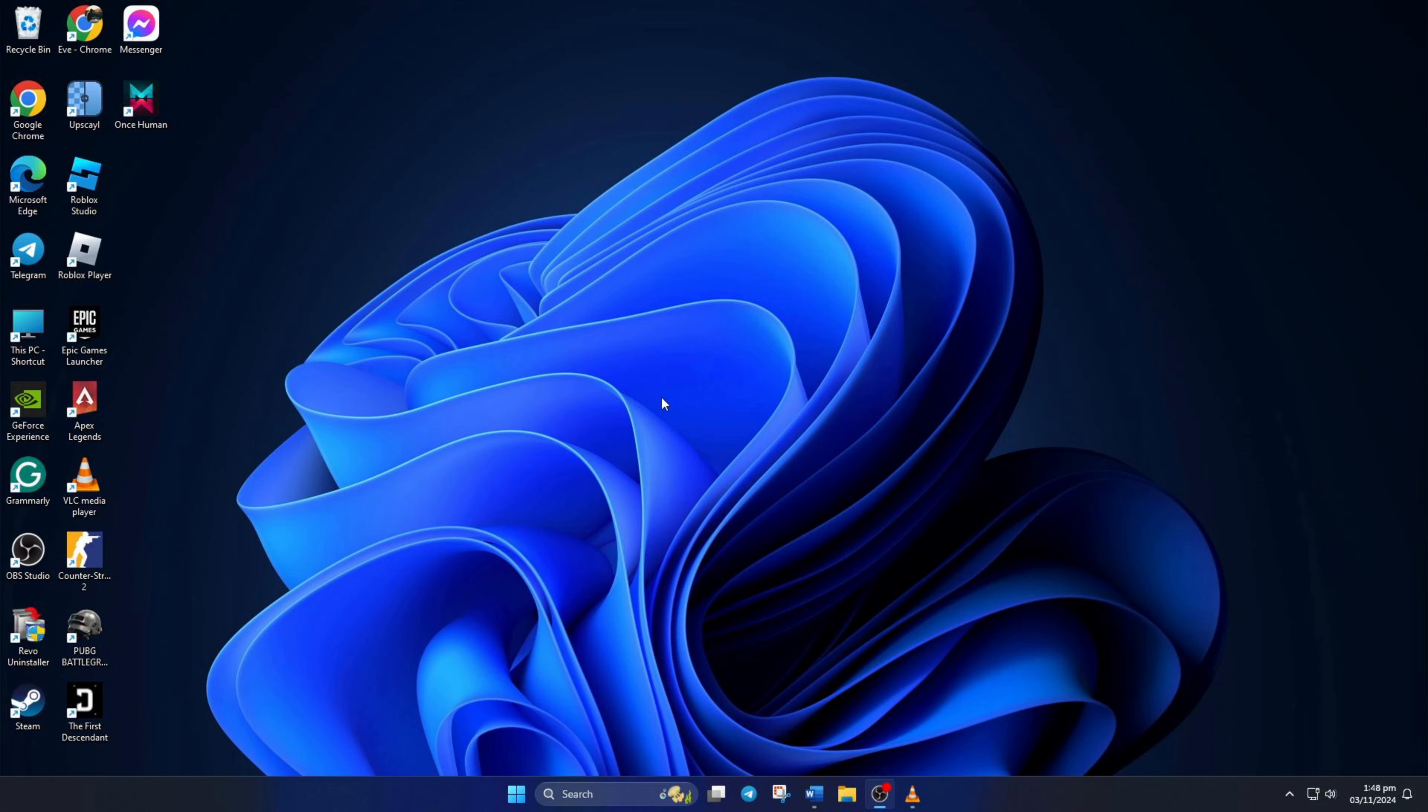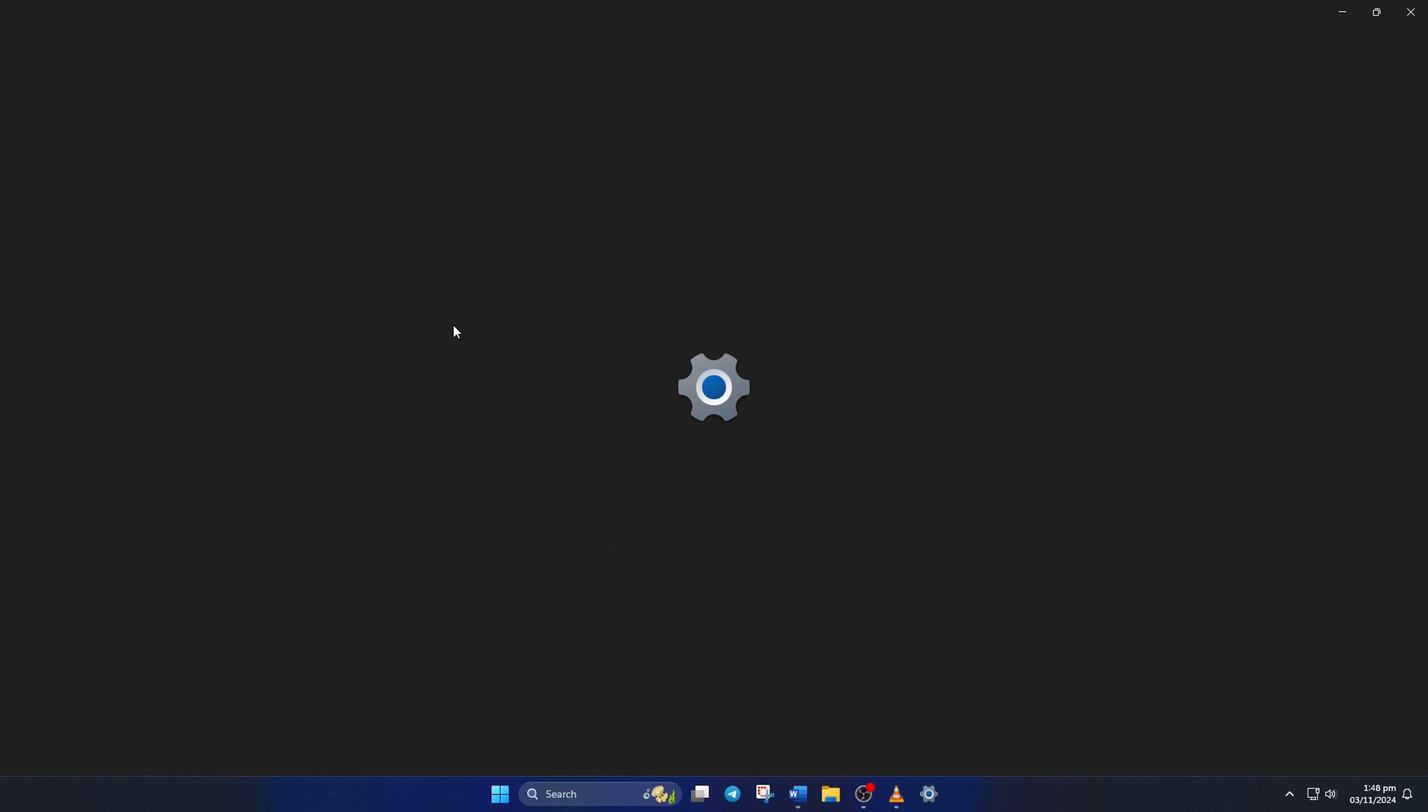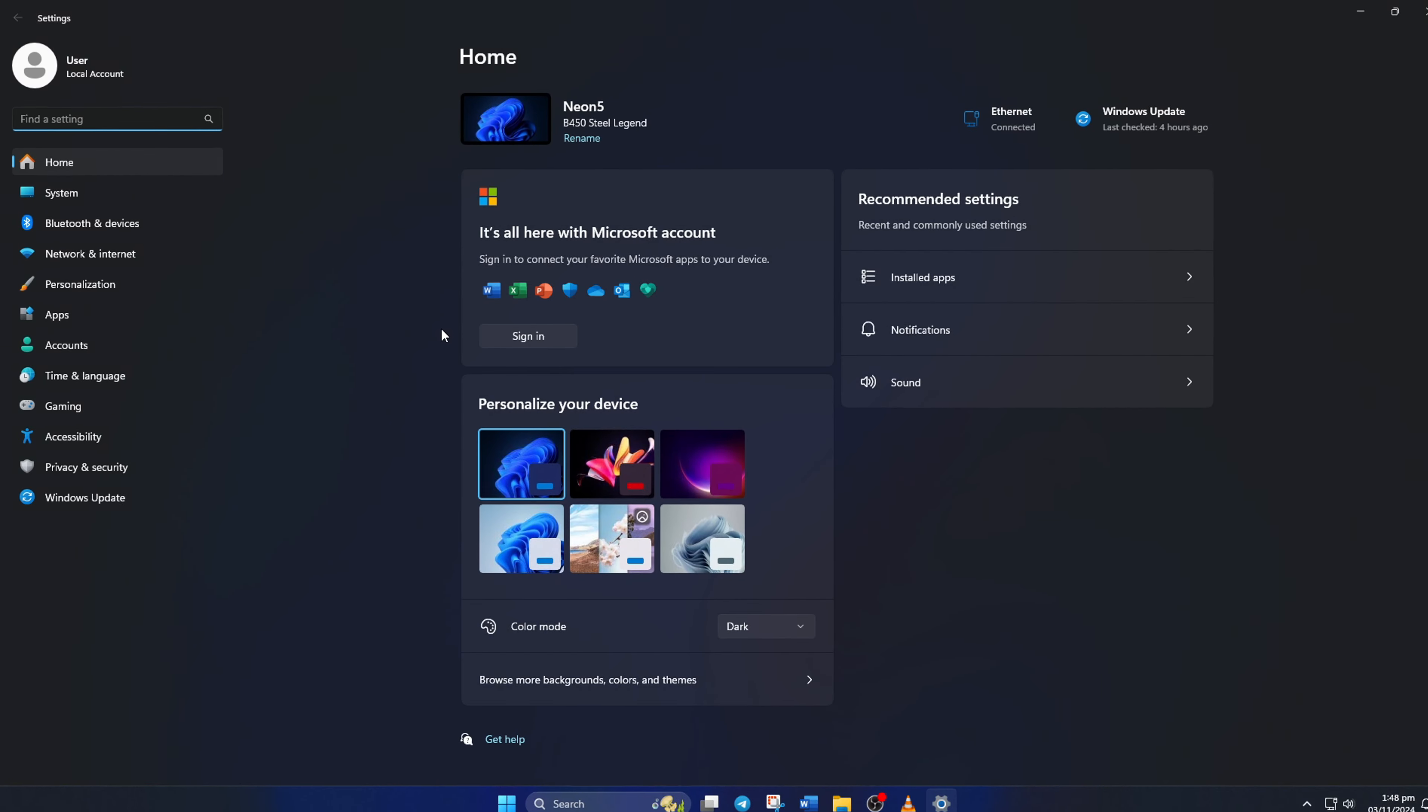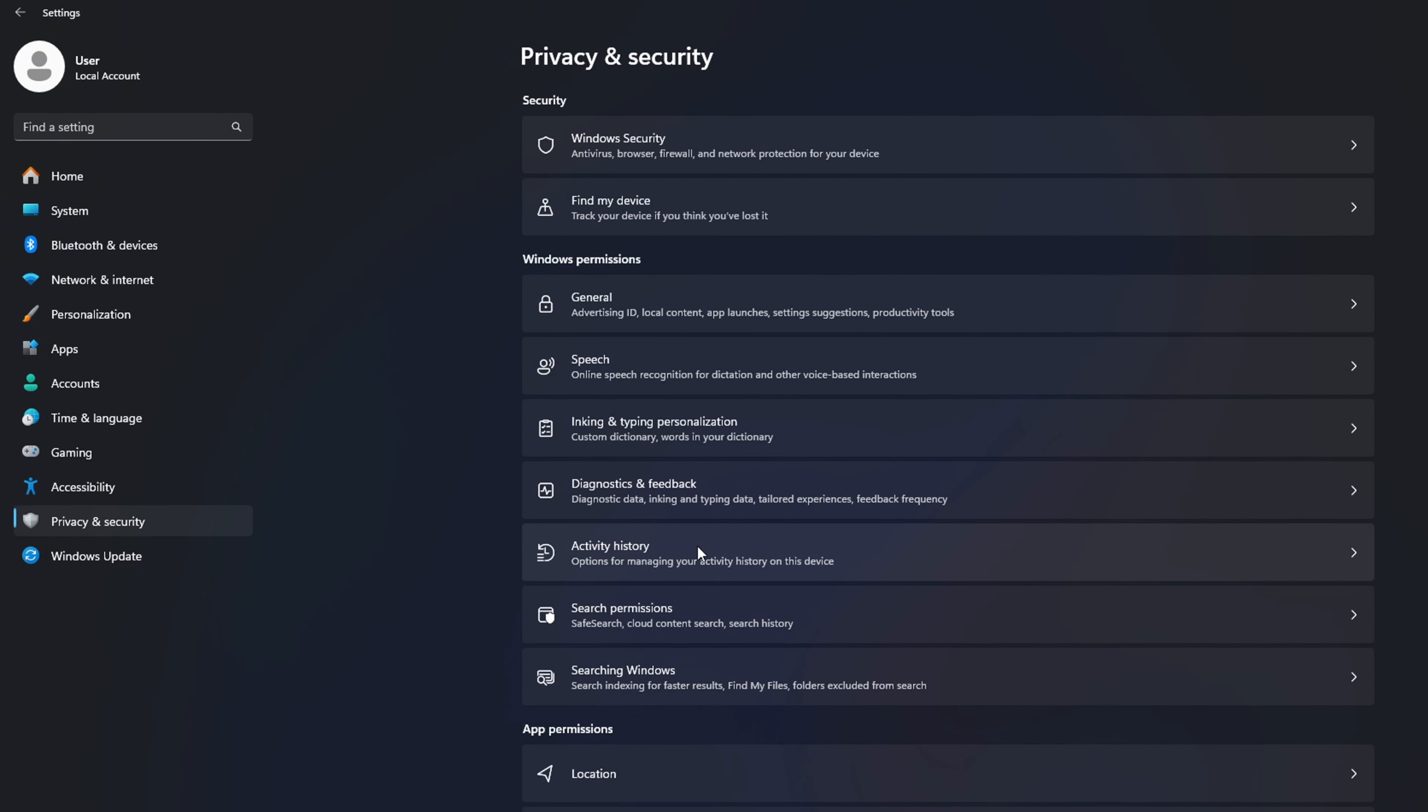Solution 1: Turn on microphone access. To do this, open Settings, then click on Privacy and Security from the left side menu.